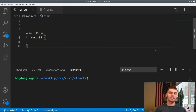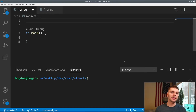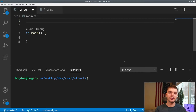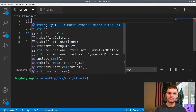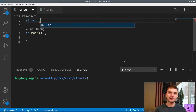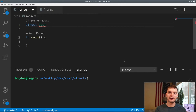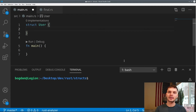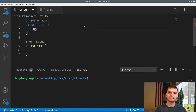Structs allow you to group related data together. Think about them as object attributes in an object-oriented programming language. Go ahead and create a new cargo project — I've created one called structs here. As an example, we're going to create a struct for a user. To start off, we'll use the struct keyword, followed by the name of our struct, then curly brackets, and then we list the attributes we want on our struct. The first thing we want is a username, and it will be of type String.